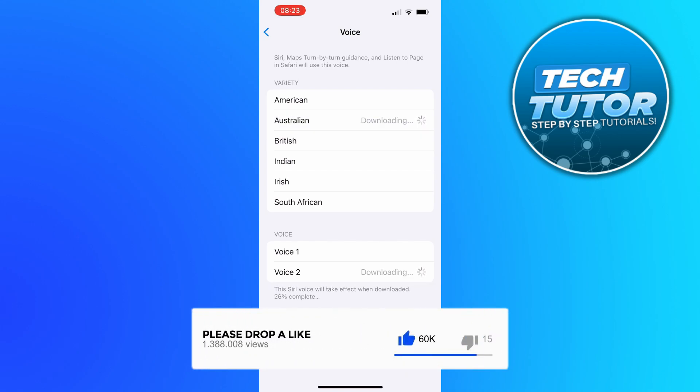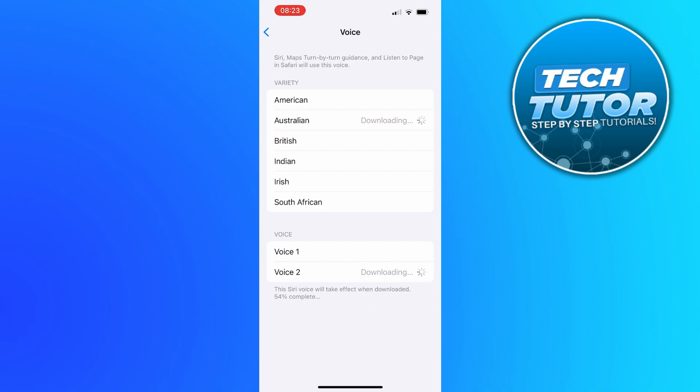And we can also change the type of voice within that accent. So for example you can see below we've got voice one and voice two.